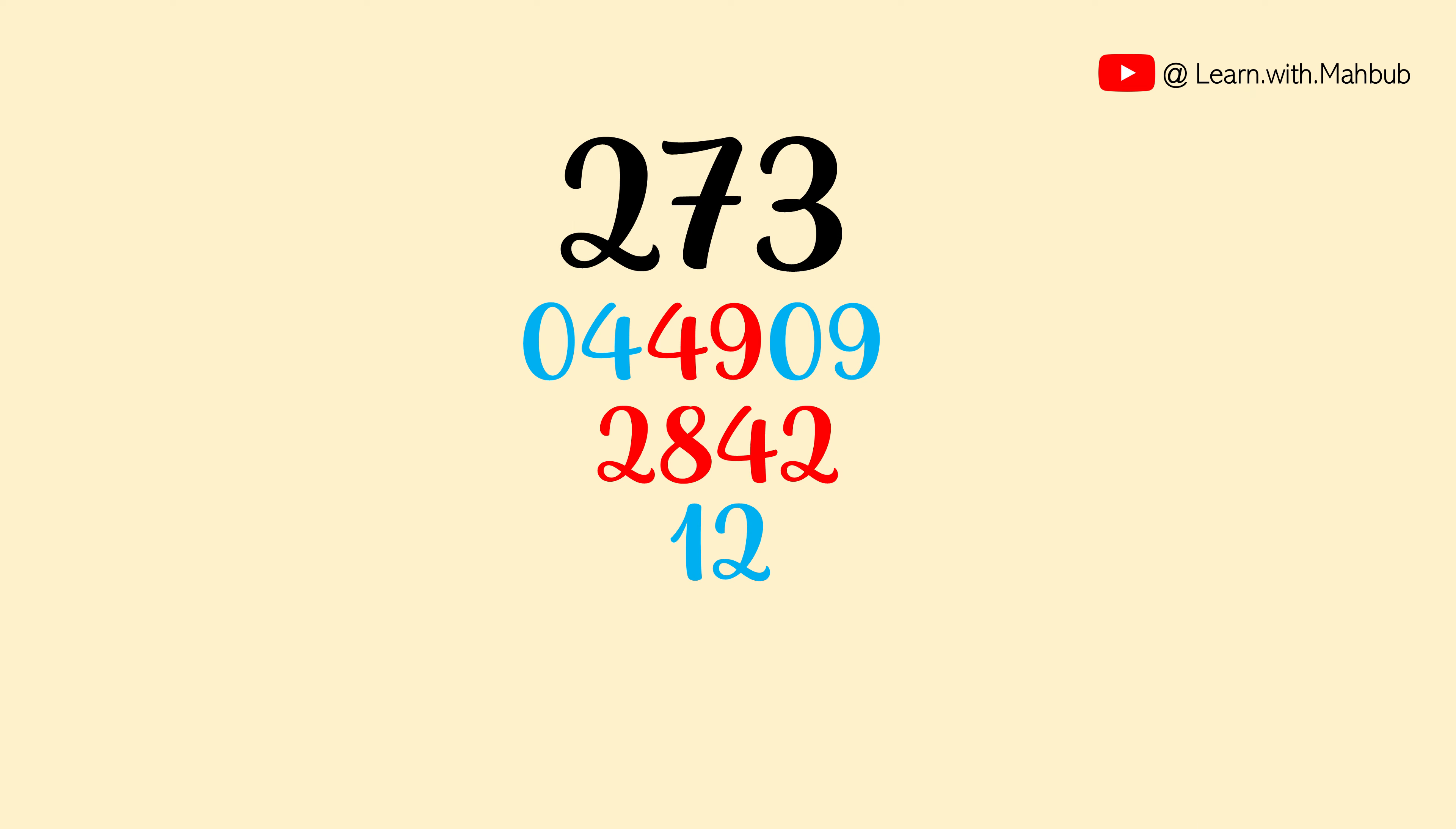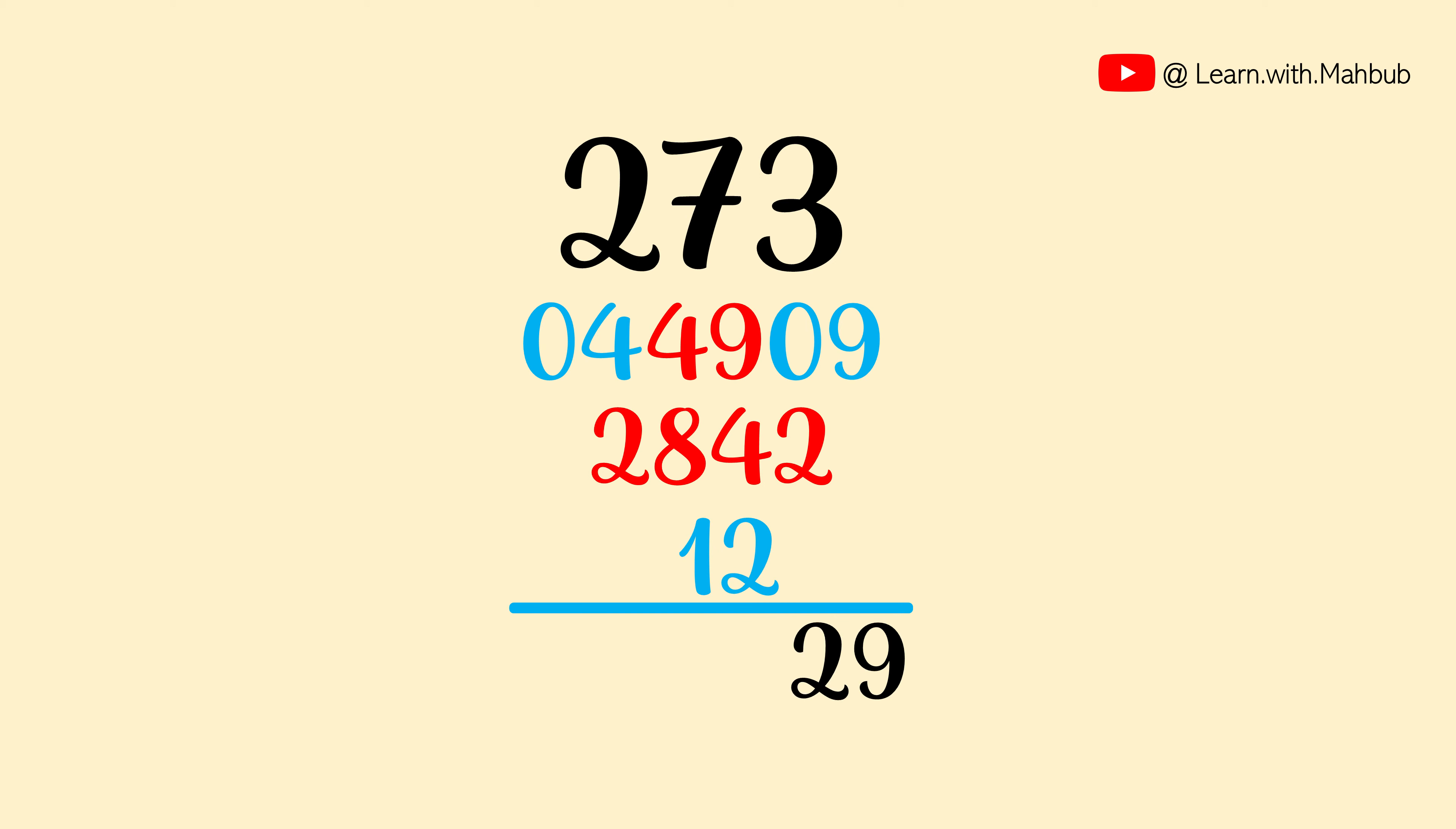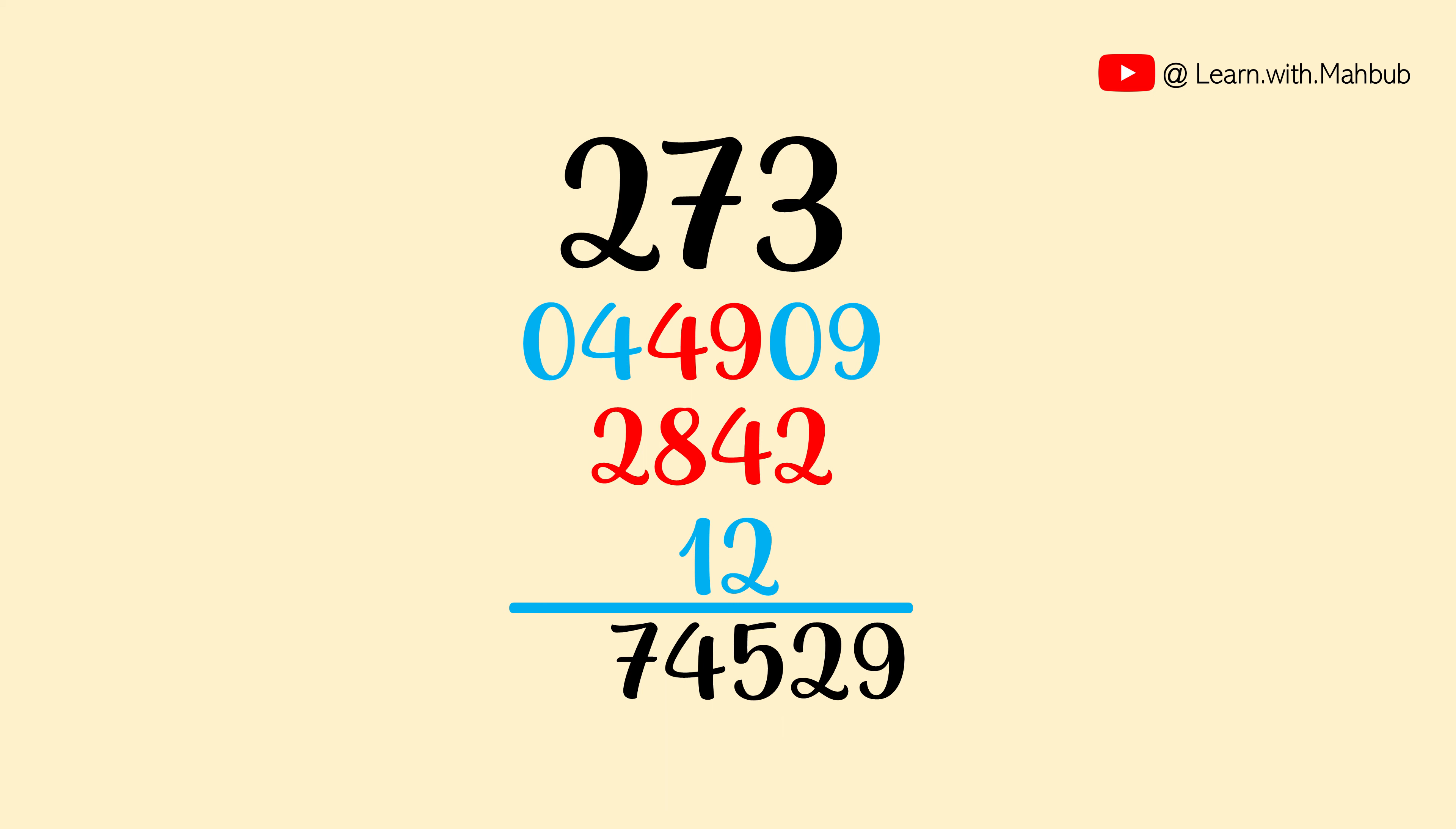Next, we need to add them up. 9, 2, 5 and carry 1, 4 of 14 and carry 1 and 7. So 273 square is 74,529.